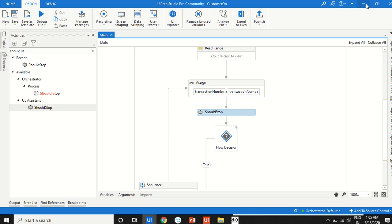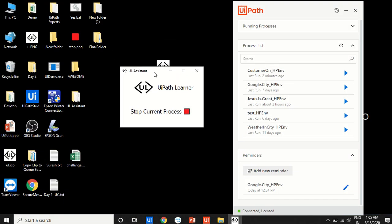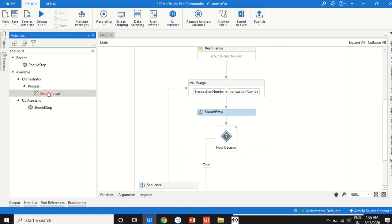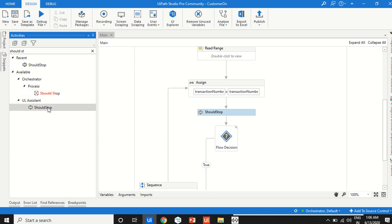So that is the should stop activity for attended bots. In PiP mode, if you're running multiple transactions that each take 30 minutes to an hour, instead of stopping mid-transaction you can use this graceful should stop — the same way the built-in should stop works for unattended bots, but this one is for attended bots. Thank you very much for watching, please subscribe and share this video.